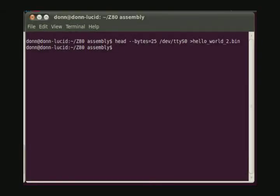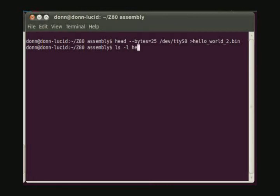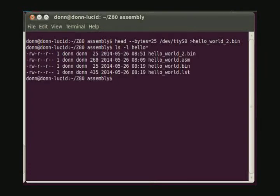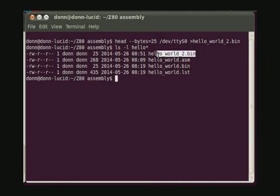And looking at the right-hand window, we see we're back at the Linux command line prompt indicating that the Linux computer was happy with the transfer as well. Now if we list the directory, you can see that indeed the Linux computer has received the file and placed it in its directory.